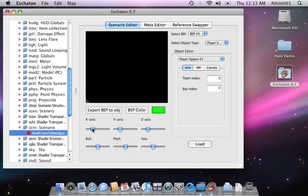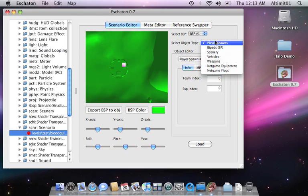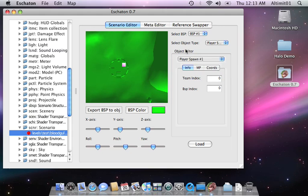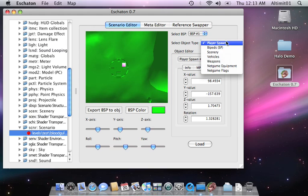There it is. There it is. Alright, that is spawn point one for player spawns. As you can see here. Edit it with these values to change where it exists.